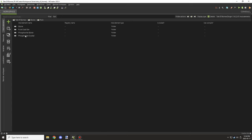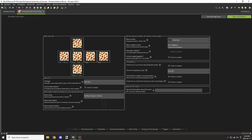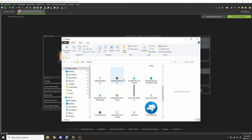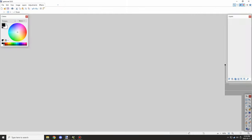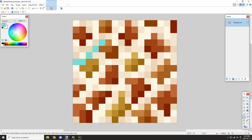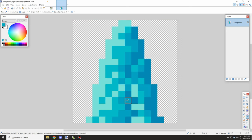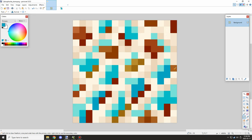Hello guys and welcome back to another mCreator lore video. Today we're going to be updating a couple of textures for the crystals we made last episode, and then setting up some structures instead of features, because features wouldn't generate underwater no matter what I tried — I don't think features has full support for this kind of thing just yet.